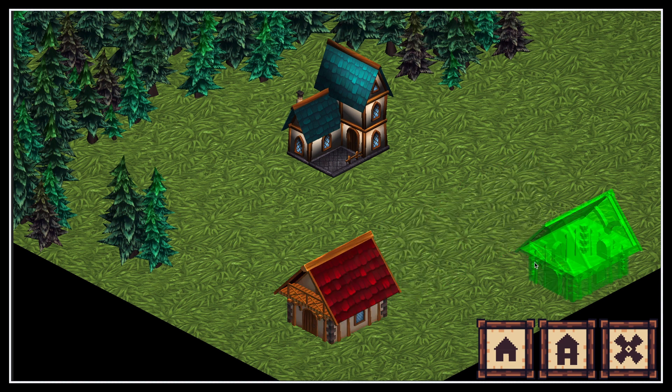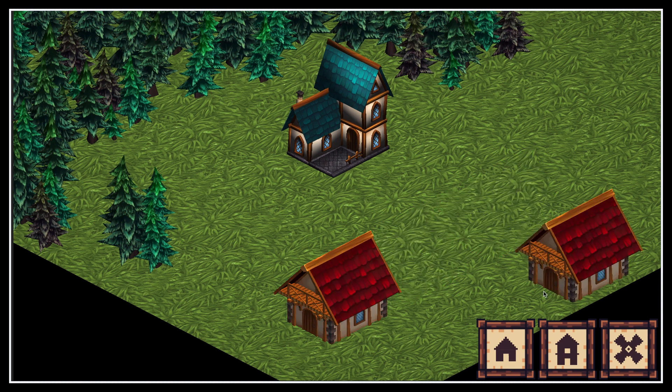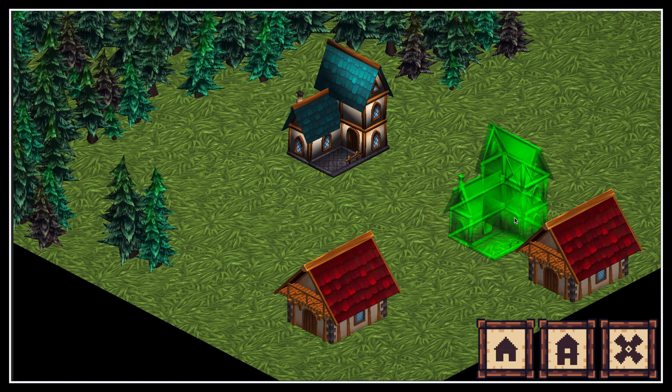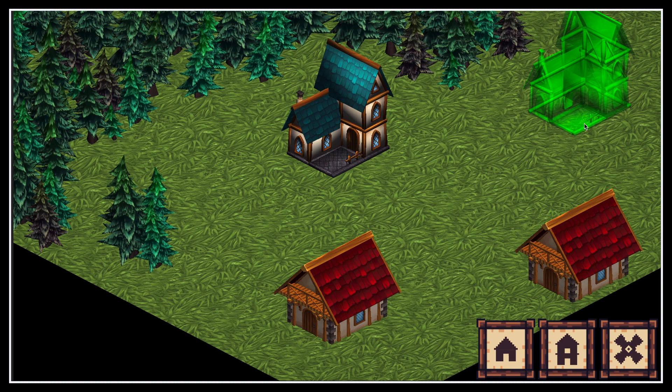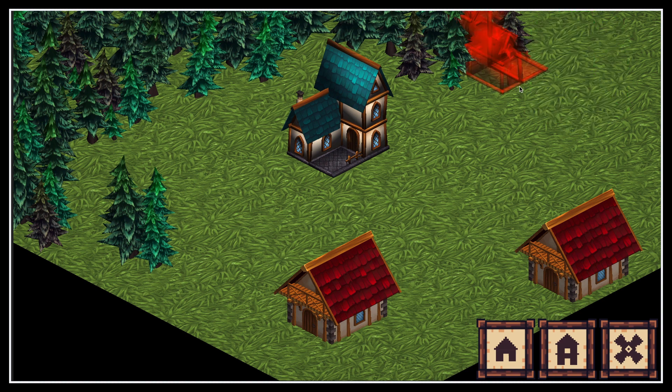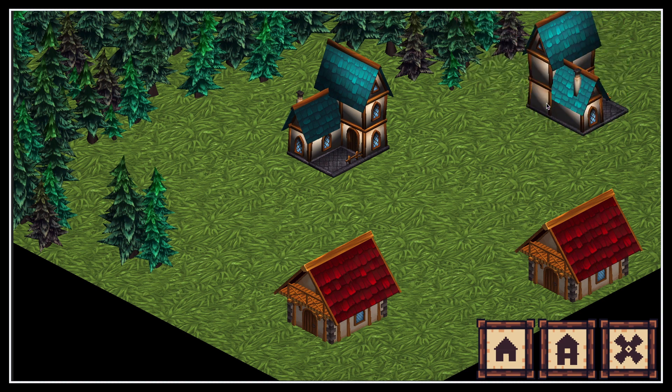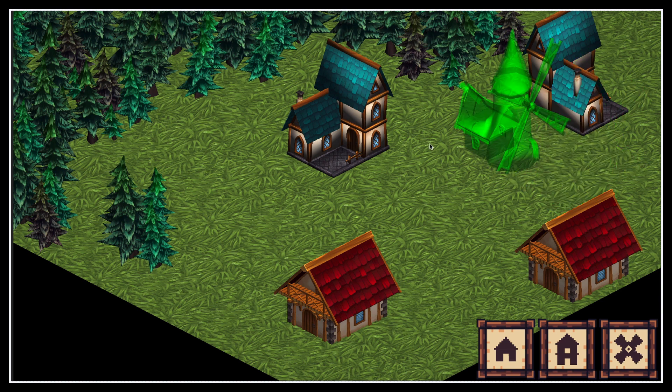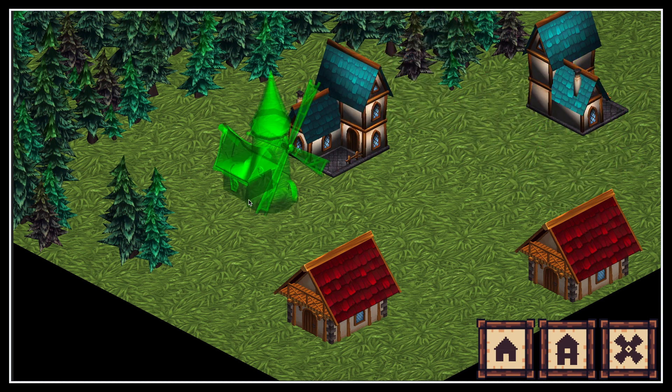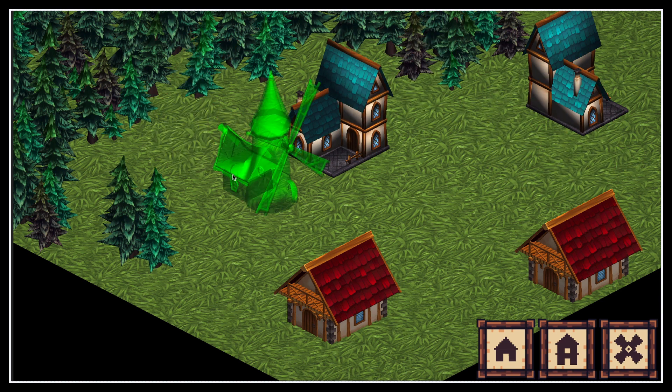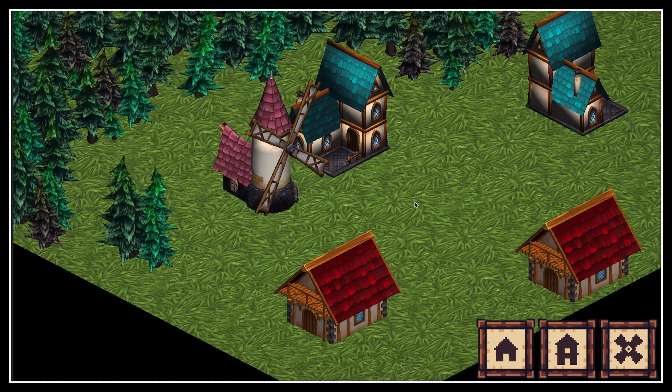But of course, it's a bit hard to predict at the moment where exactly the building will jump to as we move the mouse, because we can't really see this grid. So to wrap up this quick tutorial, let's add an extra object to visualize our grid cells.